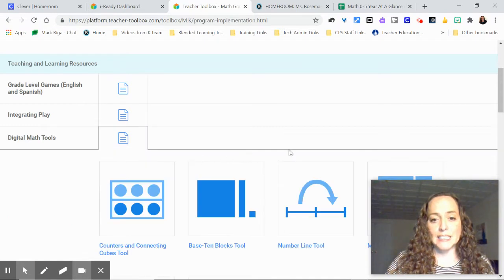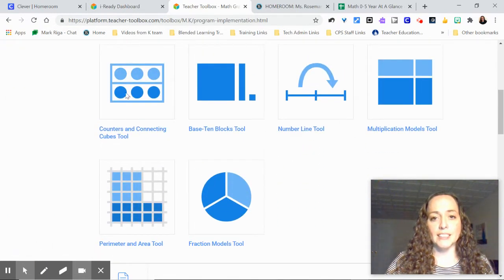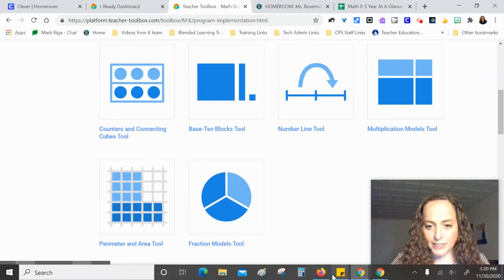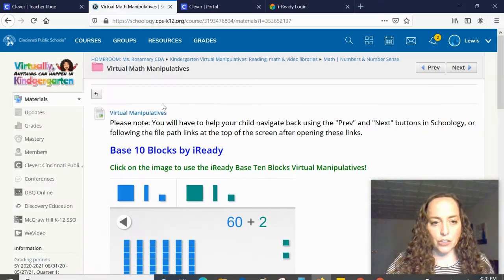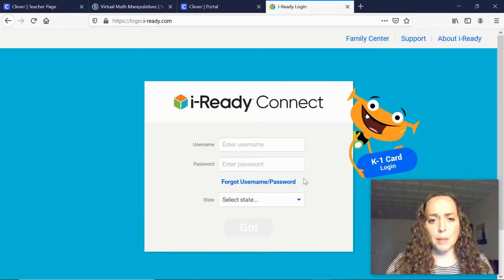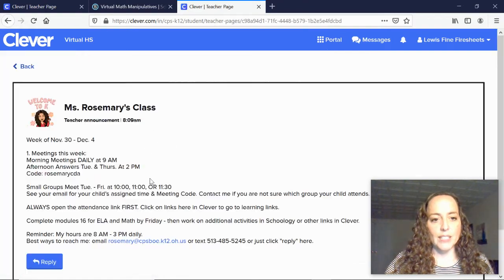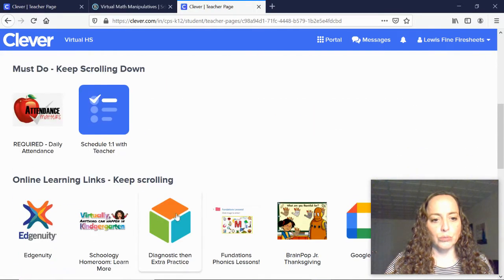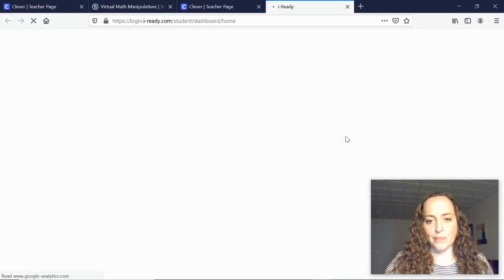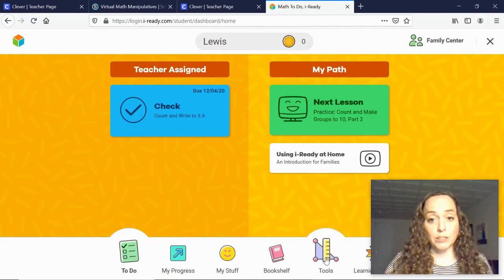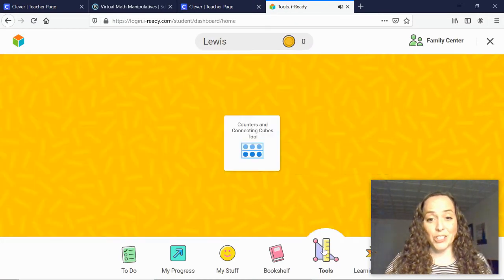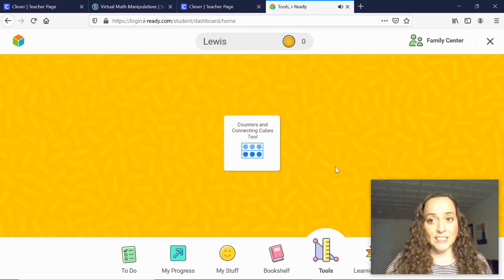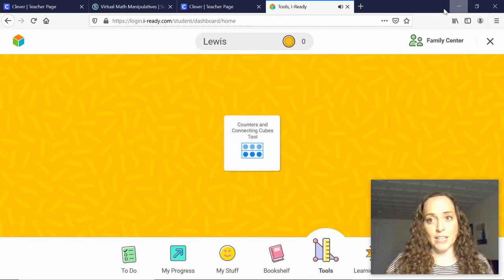Now why this is nice is as the teacher you have access to a few more tools because for example my kindergartners, they have only got access to the counters, which is a great tool to get started with. That's all that's in their iReady.